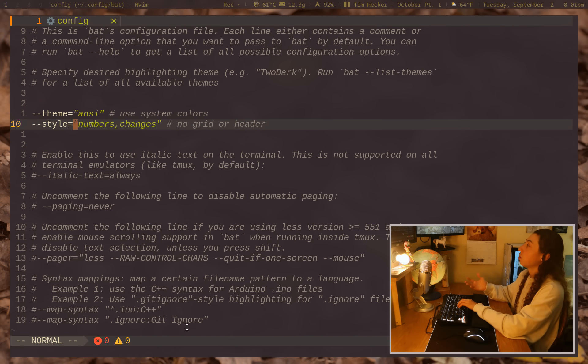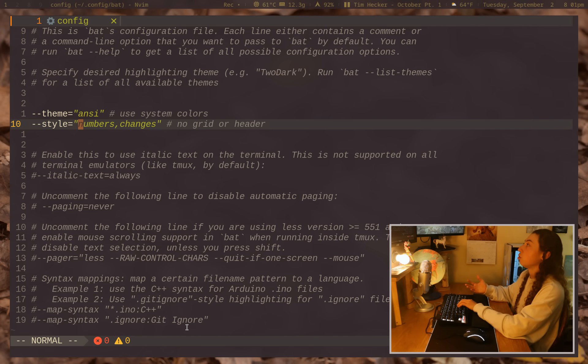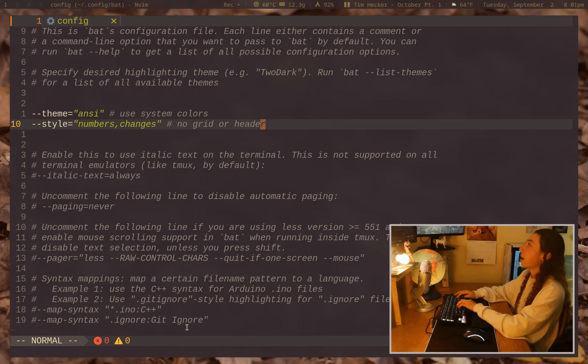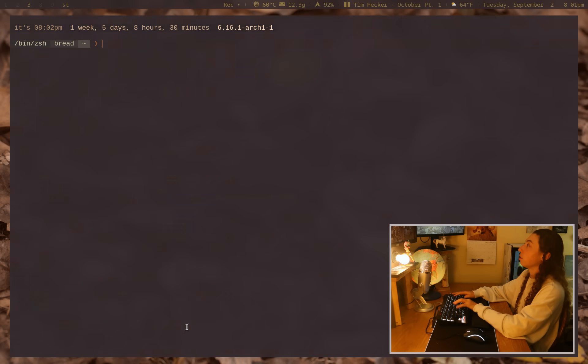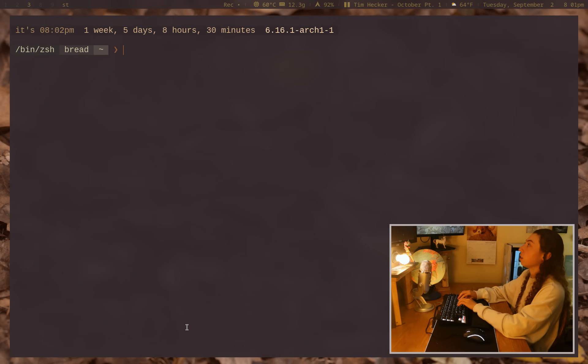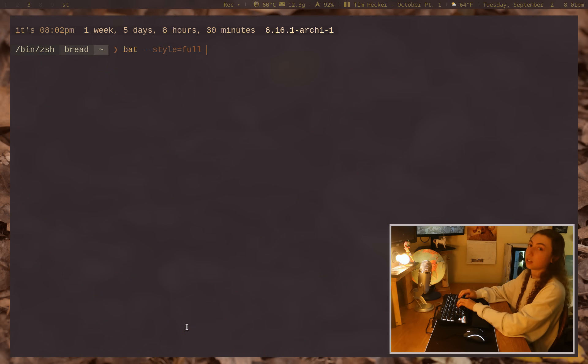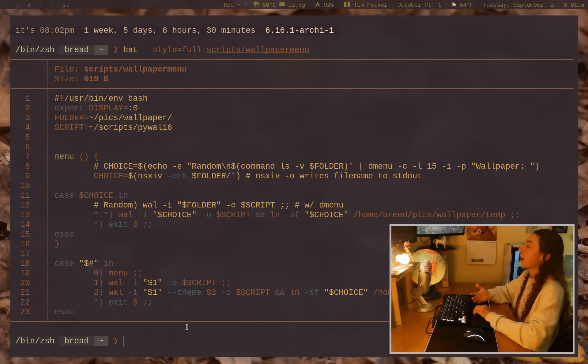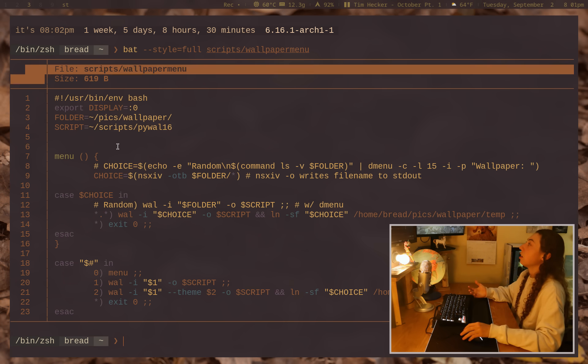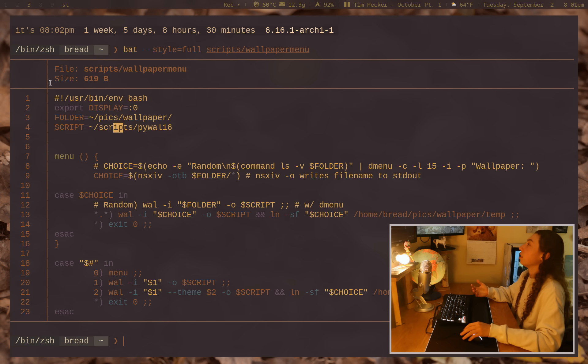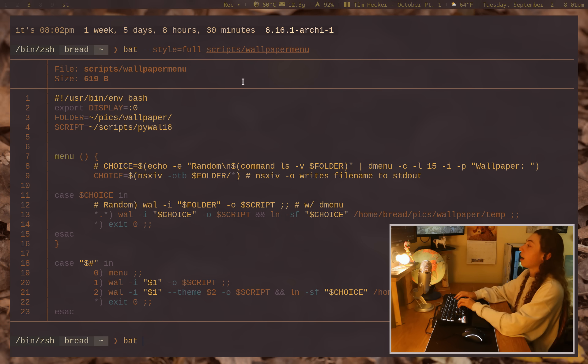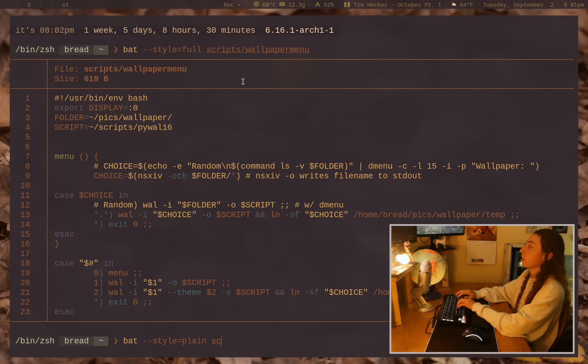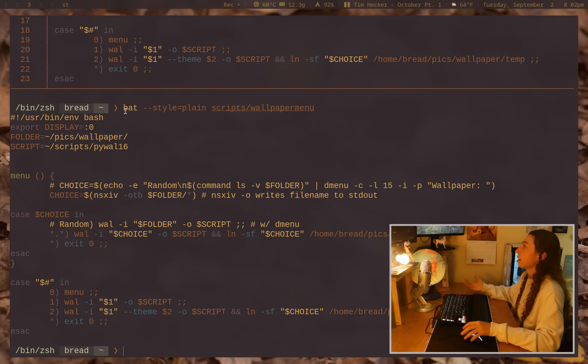I'm also using the style formatting to just have numbers and then git sign changes. So no grid or header. Actually, if I show you how it looks like by default, if I do bat style equals full, this is going to be the full style with it. If I do scripts, let me just cut out a script there. There we go. So we've got the size, we've got the file, we've got the grid. Whereas I have it just as style equals plain. That's my basic configuration of it. And I can cat that out again. There we go.